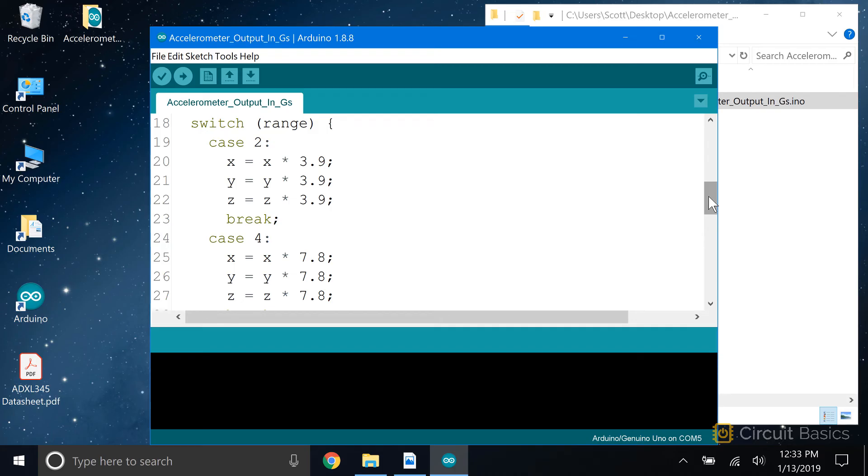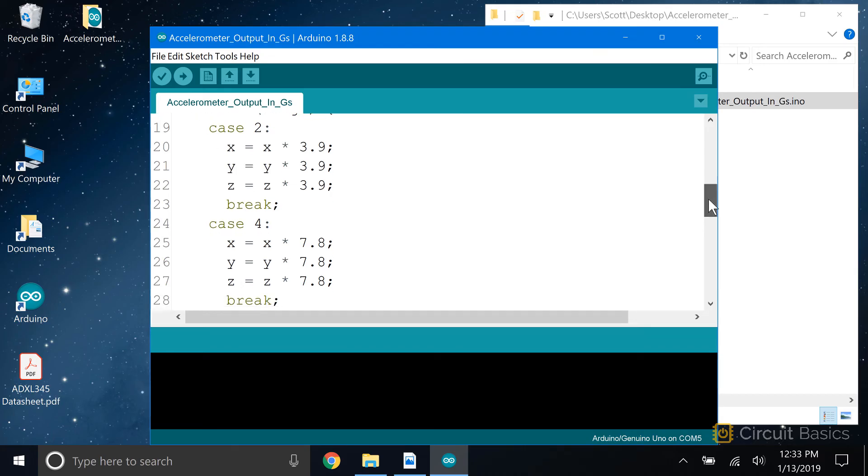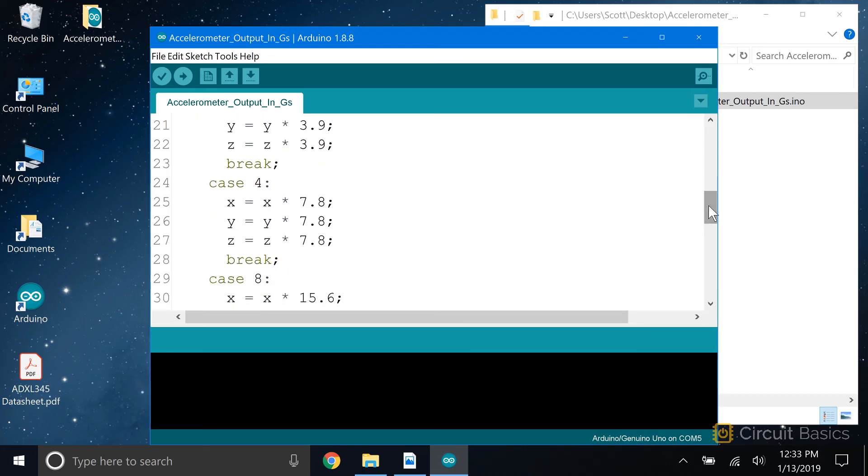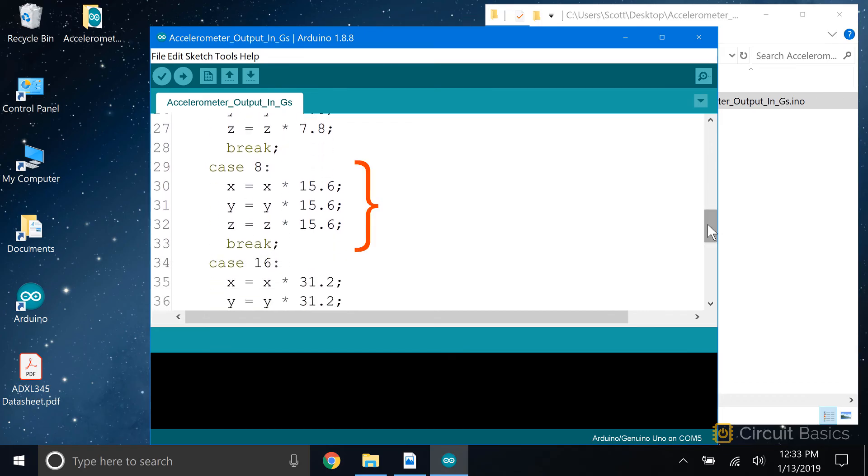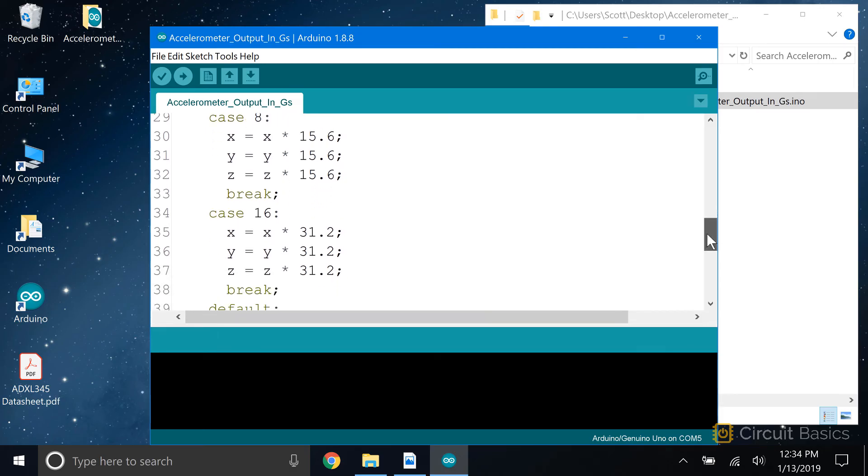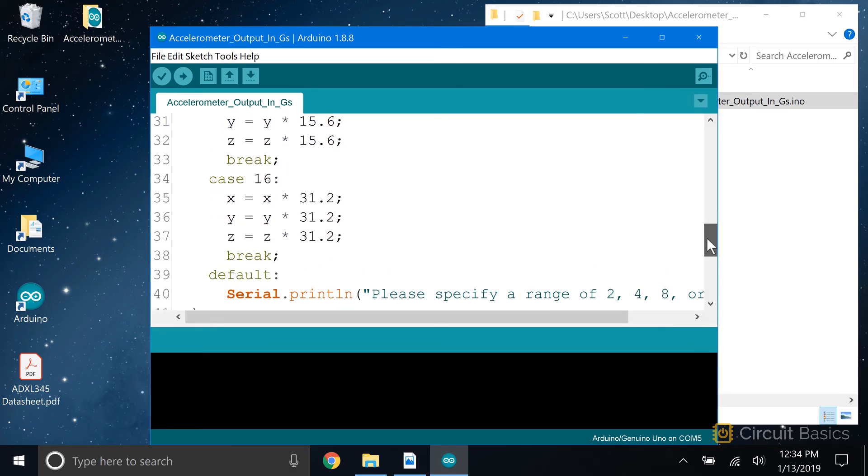Now we have case statements for all the other possible values of the range variable. When the range is set to 4g's, the scale factor is 7.8, so we multiply each axis output by 7.8. When the range is set to 8g's, the scale factor is 15.6, so we multiply all three axis variables by 15.6. And when the range is set to 16g's, the scale factor is 31.2, so we have to multiply everything by 31.2.